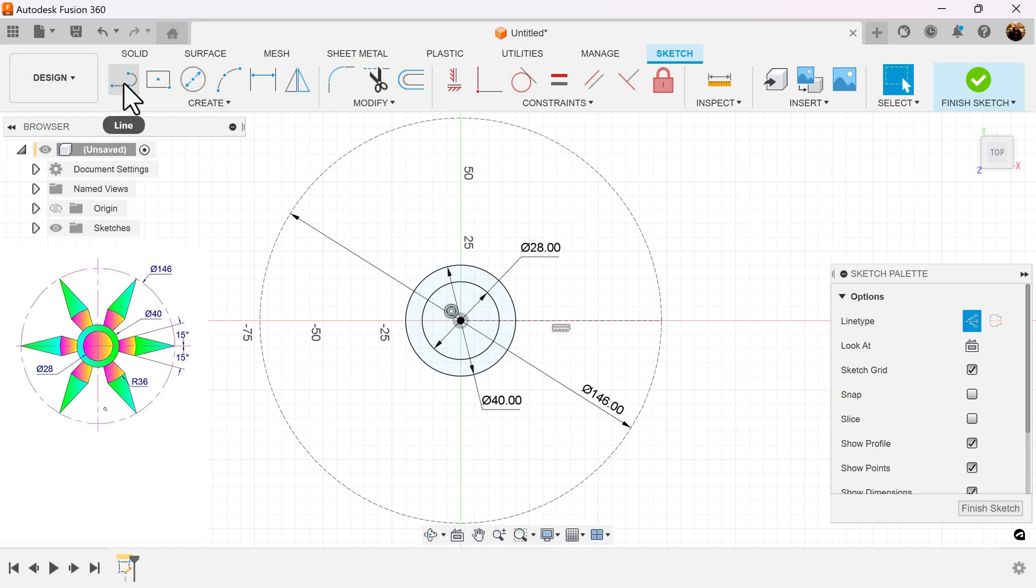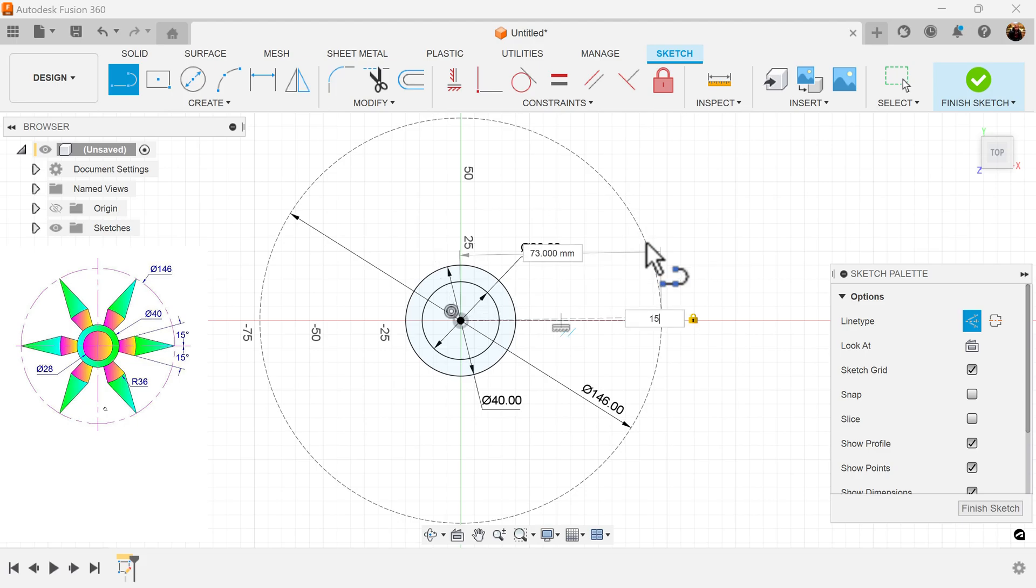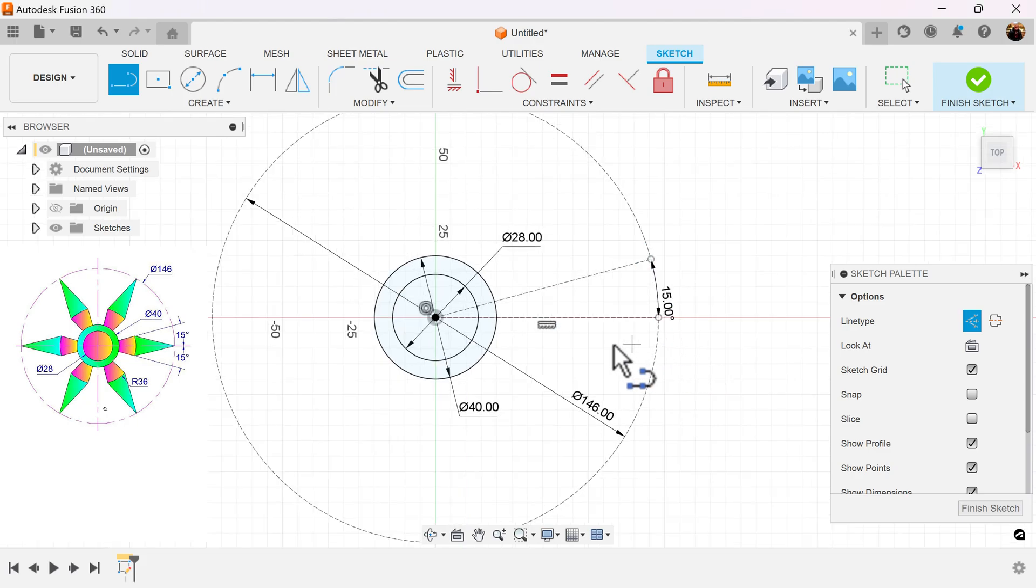We're going to keep the line command. We want the line at the very top of the center line to be 15 degrees off. You can hit the tab key, type in 15, make sure it touches the edge, and it's locked into place.